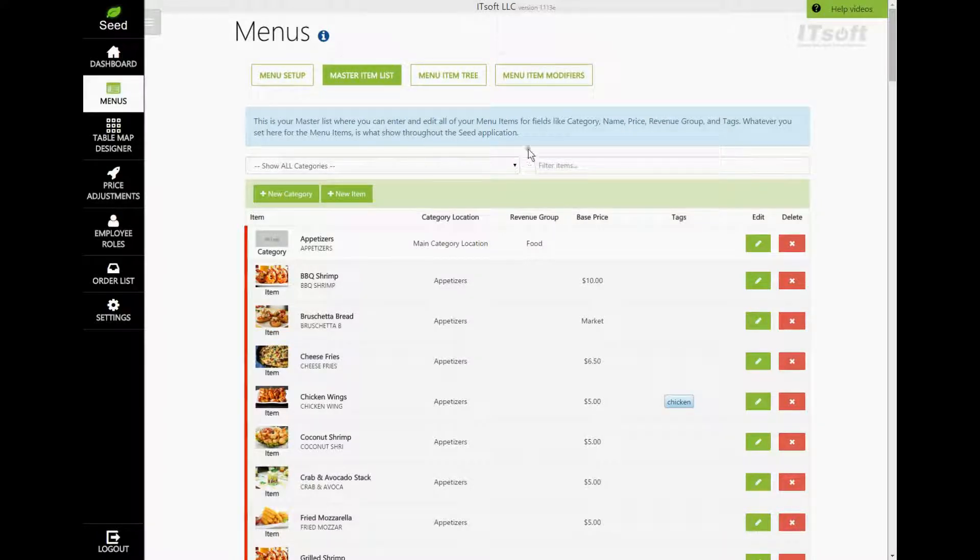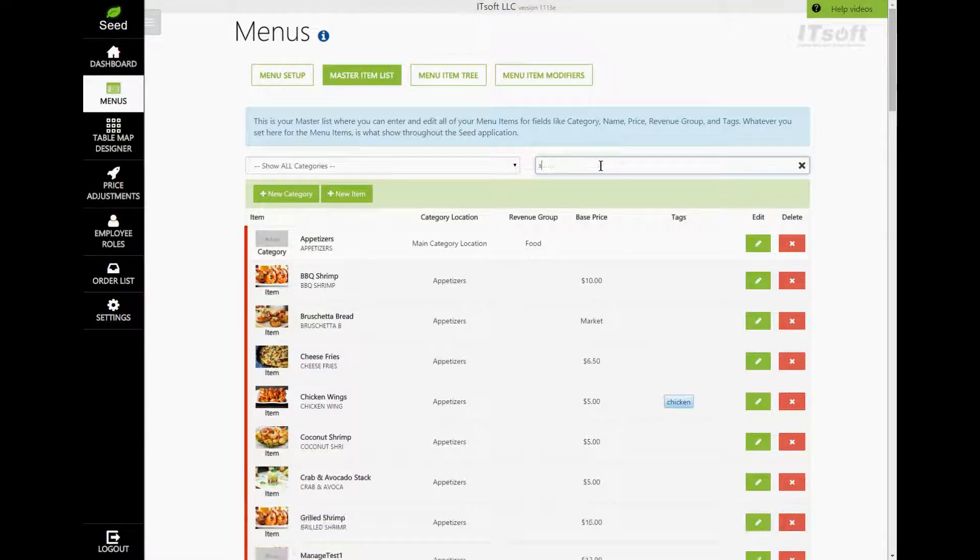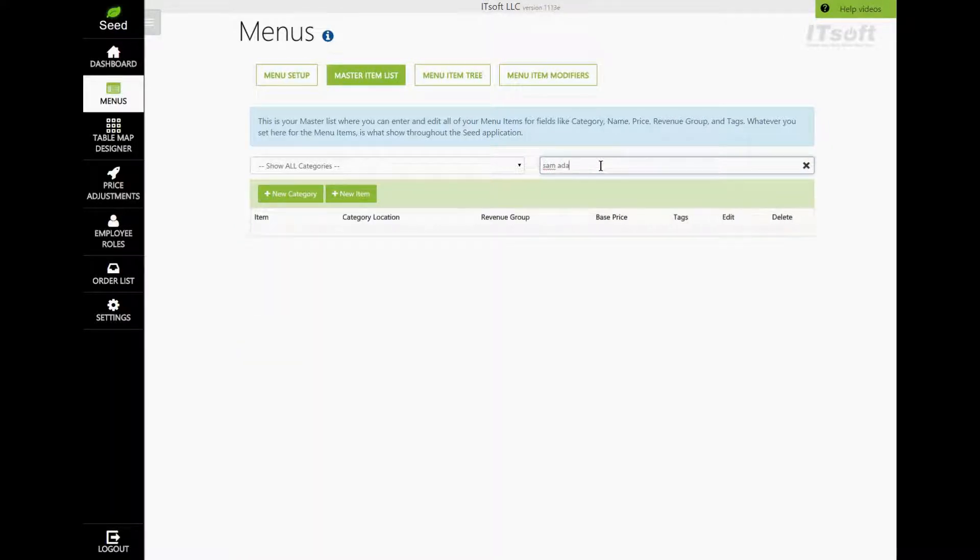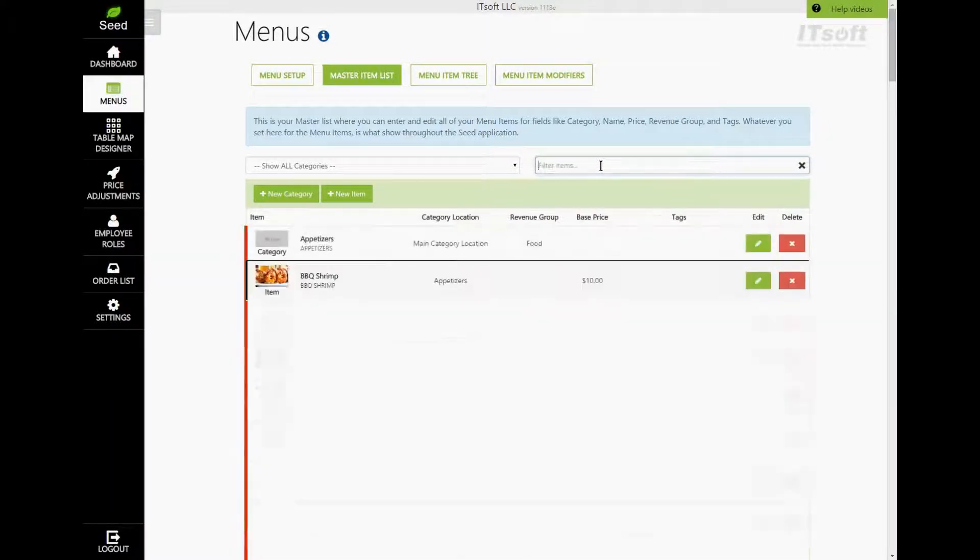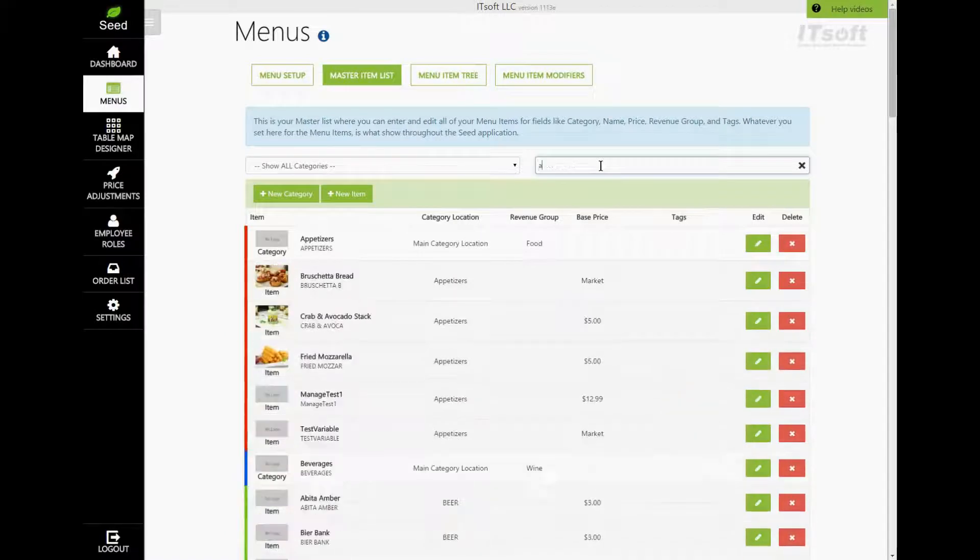If you need to edit a specific menu item, you can type the name of it in the search box here. The list below will automatically filter to the item that you search for.